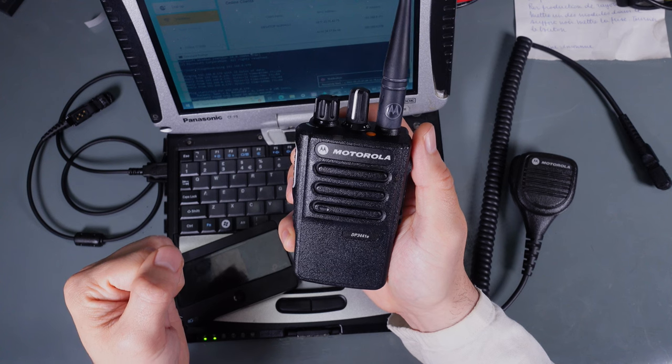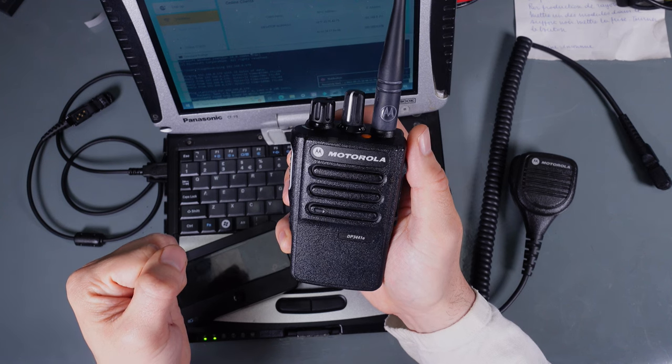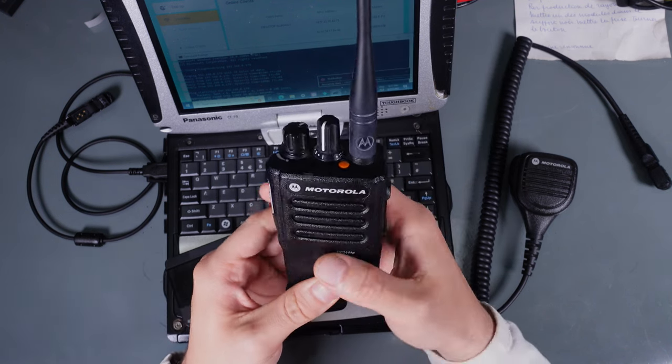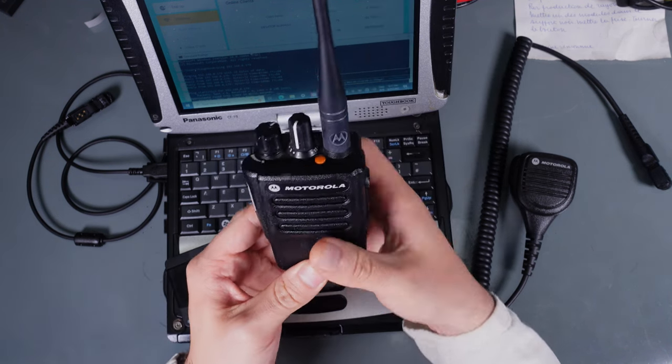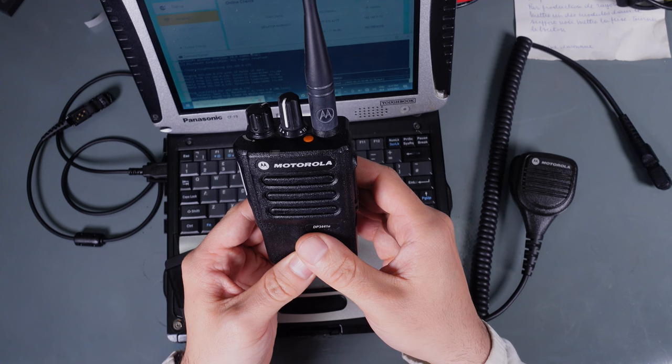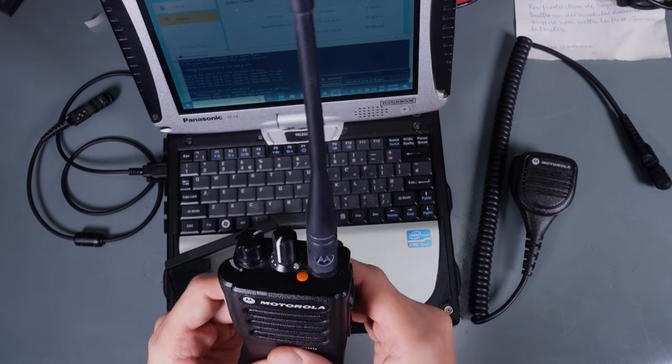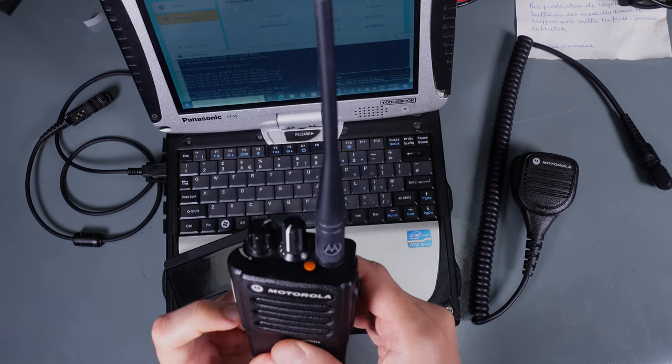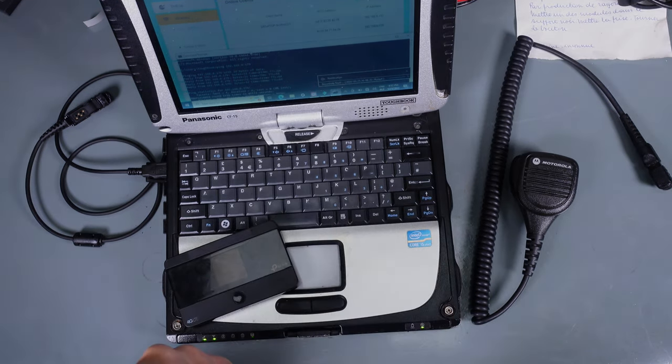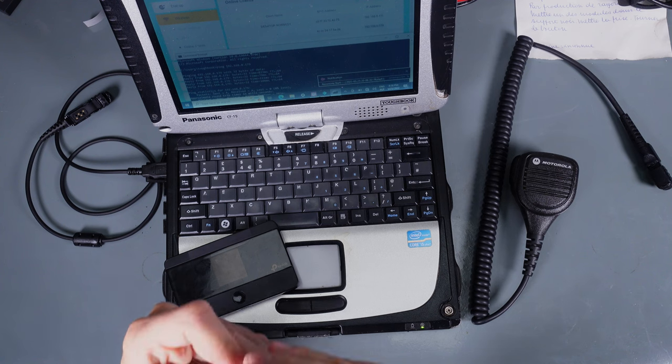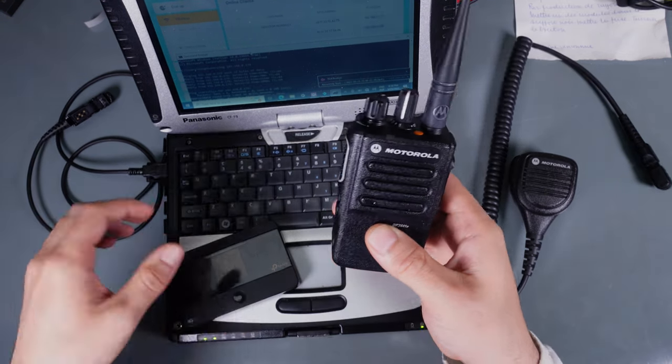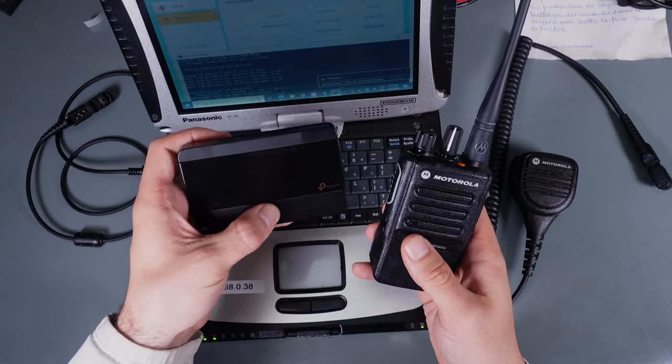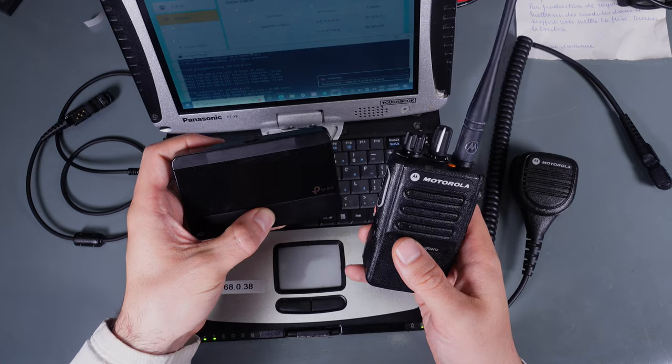Wi-Fi is on but not connected. And as you can see, as you can hear, it's not connected. Let me power on our router.